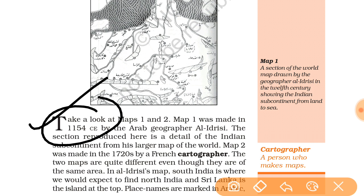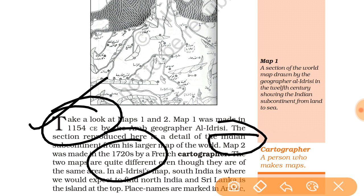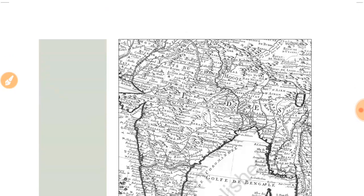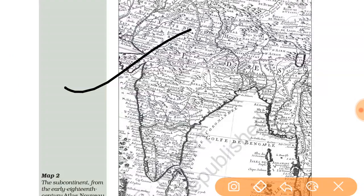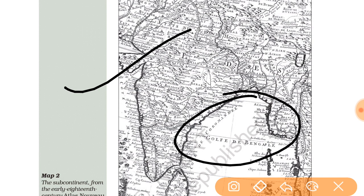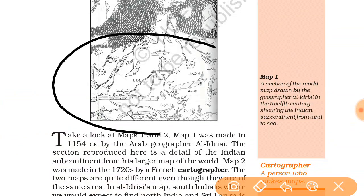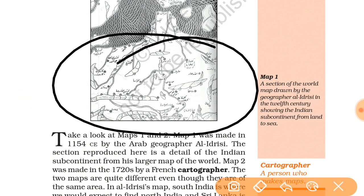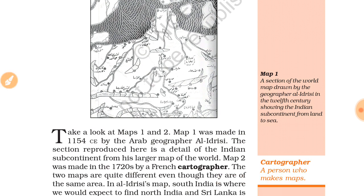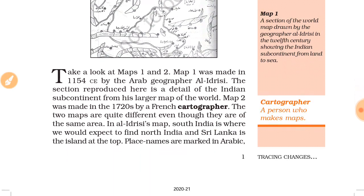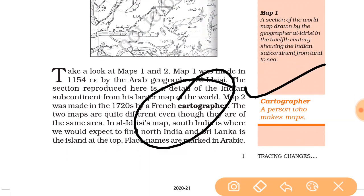Map two was made in 1720. So the first map was made in 1154 CE and the second map after 600 years. The second map is similar to the present Indian map, with place names given in English. In the first map, we cannot identify the place names because they are written in Arabic. Here we get the word 'cartographer' — a person who makes maps. The first map is made by Al-Idrisi and the second by a French cartographer.